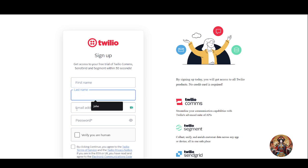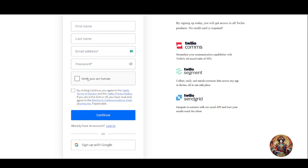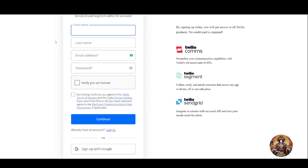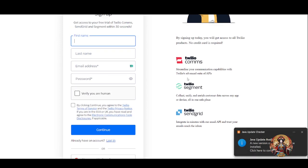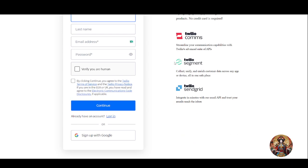You have to enter your first name, last name, and email address, then verify that you are human and accept the terms and conditions. You can also sign up with Google — they have given that option too — but I will use the email option. Just sign up with whichever method you prefer.